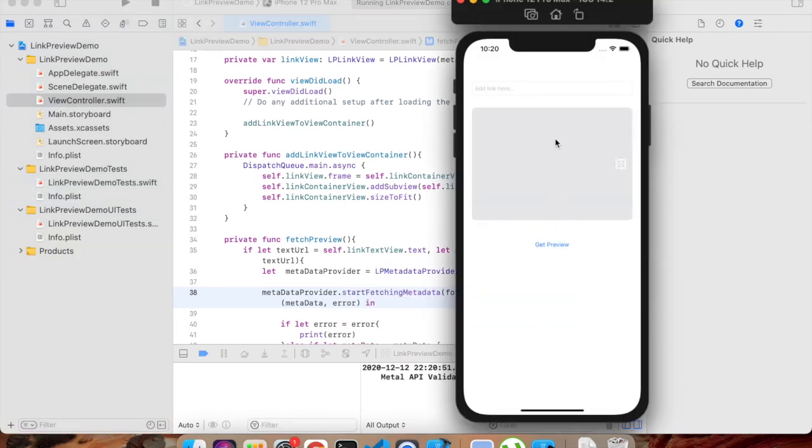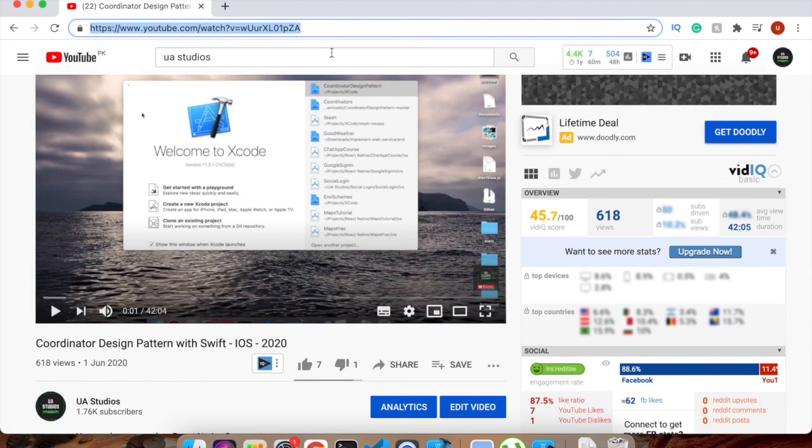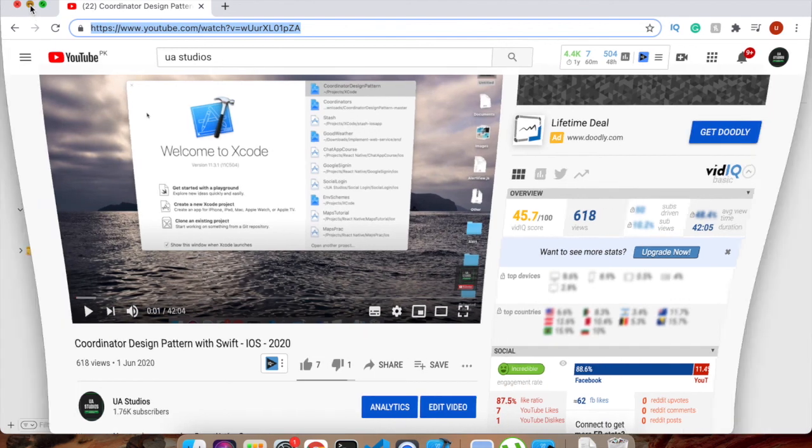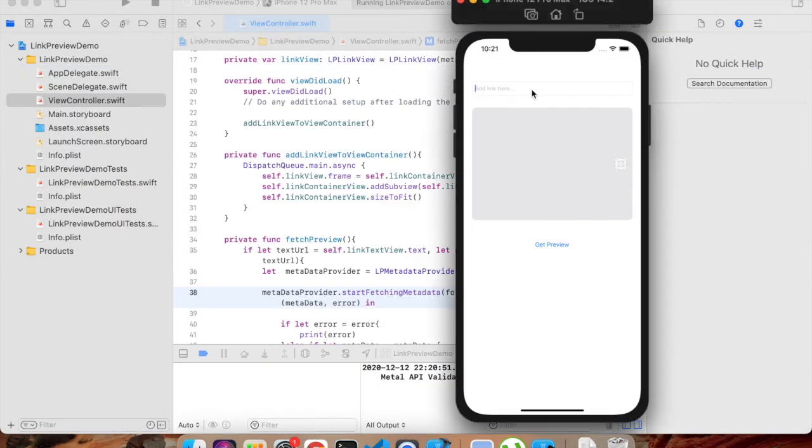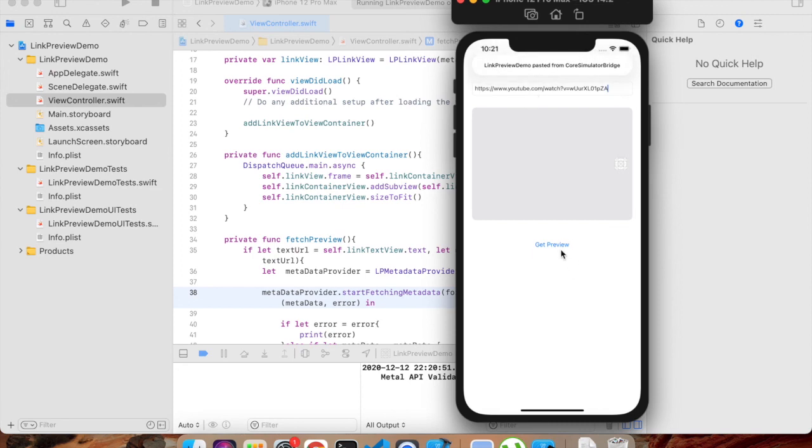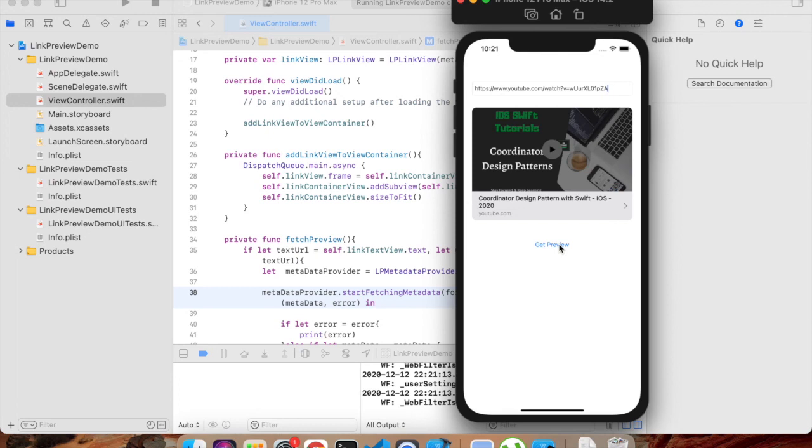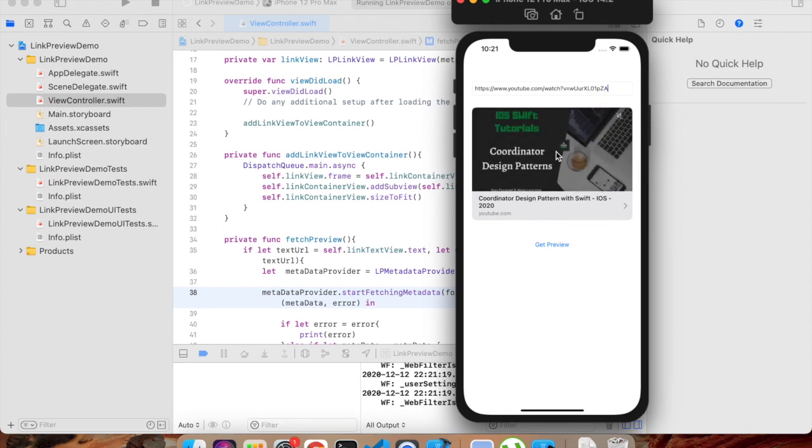Here we got this text field where we can add the link. So I have this YouTube link of my last video which was about Coordinator Design Pattern in Swift. So I have copied that and I will paste it here. And if I click on get preview, you will see we will get the preview of this very nice YouTube video. Right here we can play this video as well by clicking on it - it will be moved to the full view.